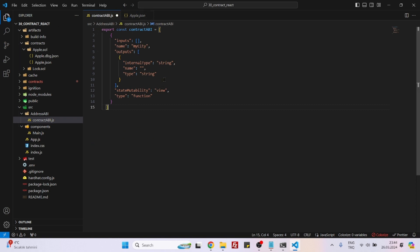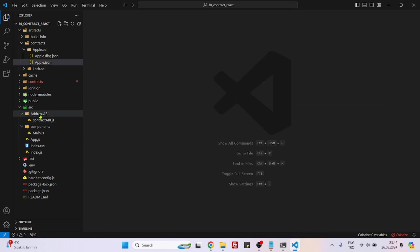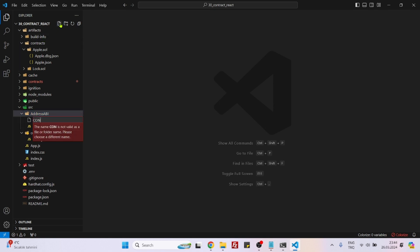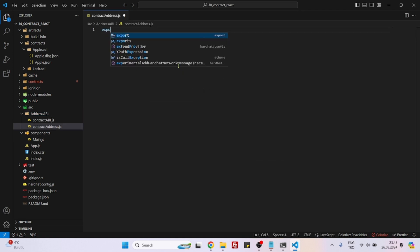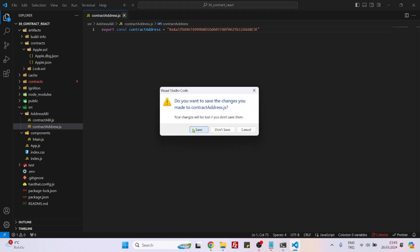The reason we separate the ABI into its own file is that if you have a long contract, the ABI can be 400, 500, or 600 lines. It's always better to put your contract ABI in a separate file. Now let's create 'contractAddress.js'. Inside, write 'export const contractAddress = ' followed by the deployed contract address we already have. That's it, it's finished.